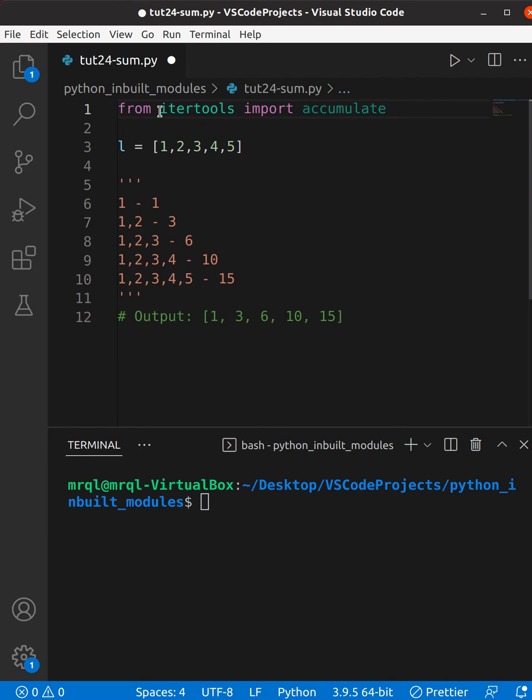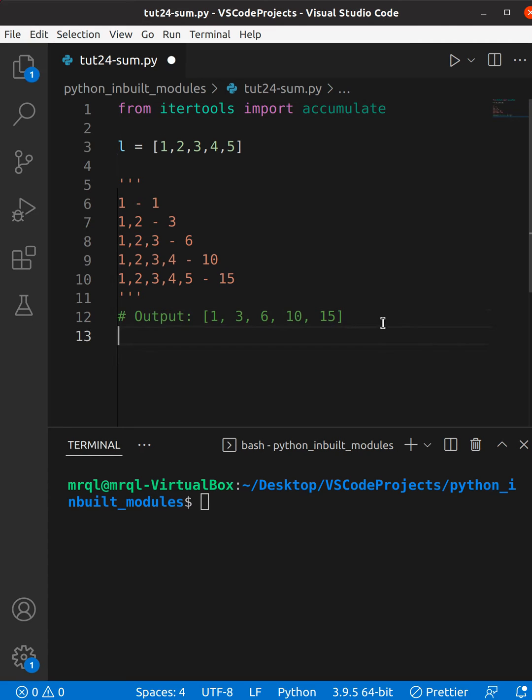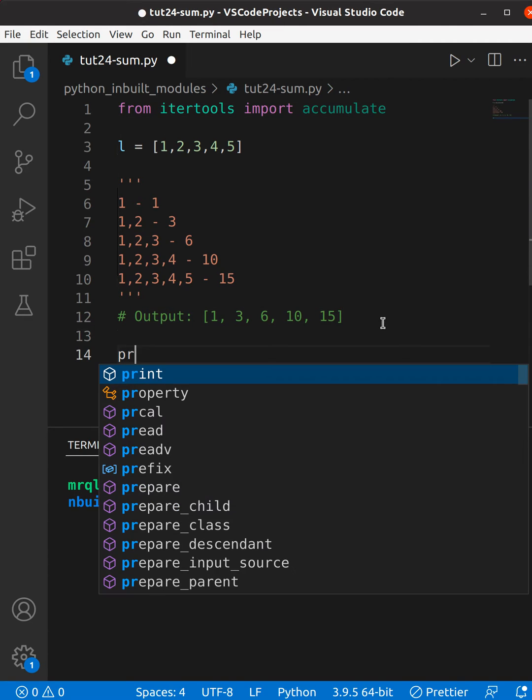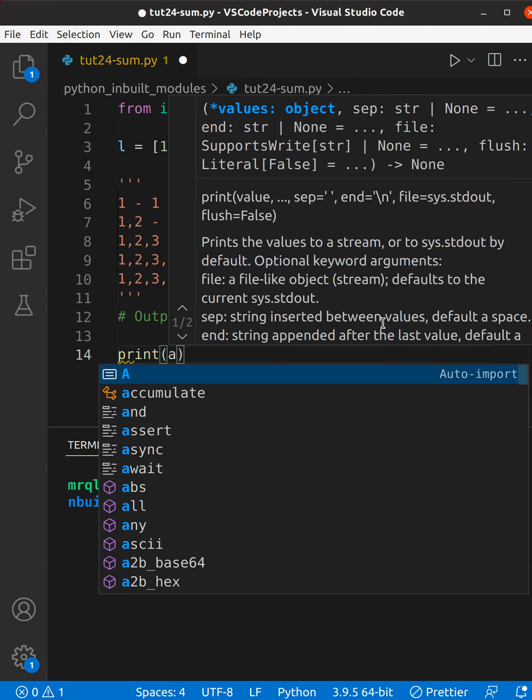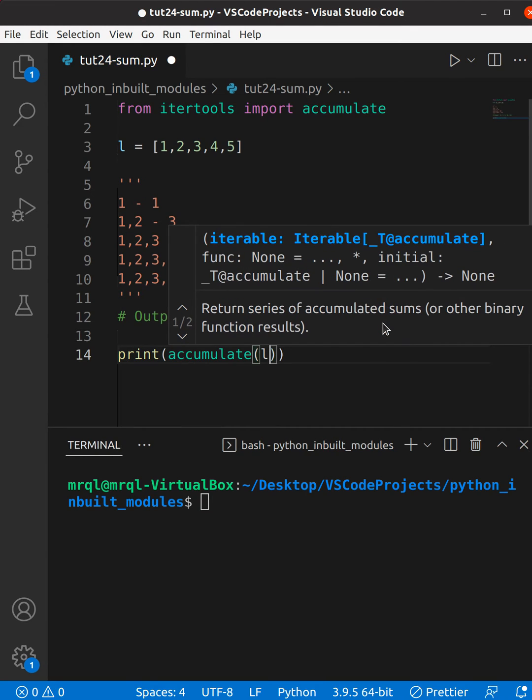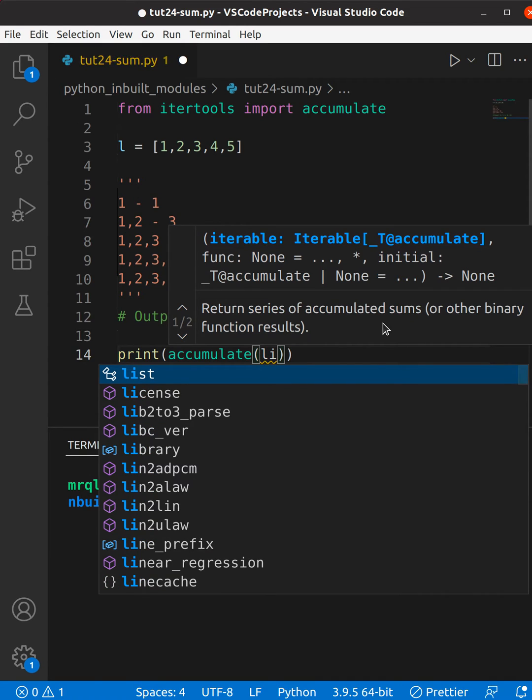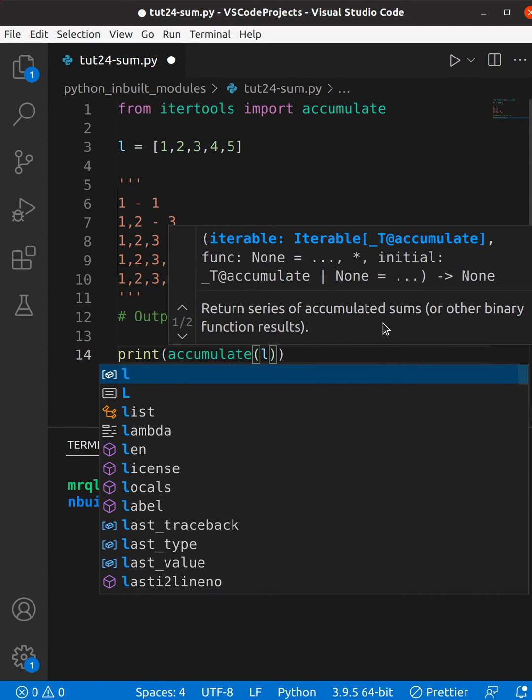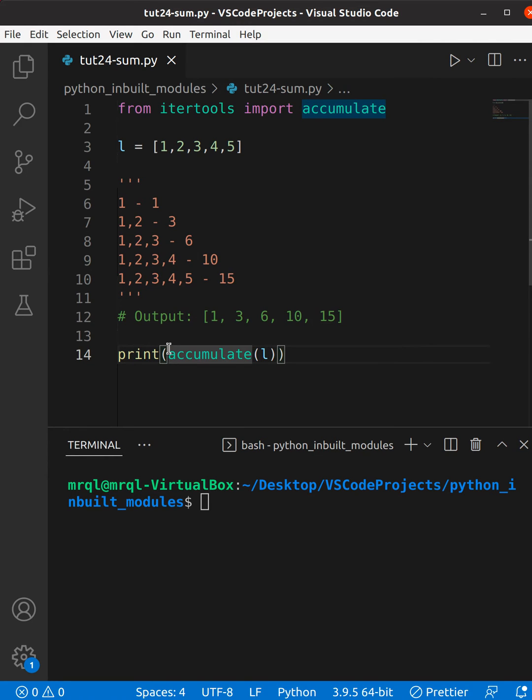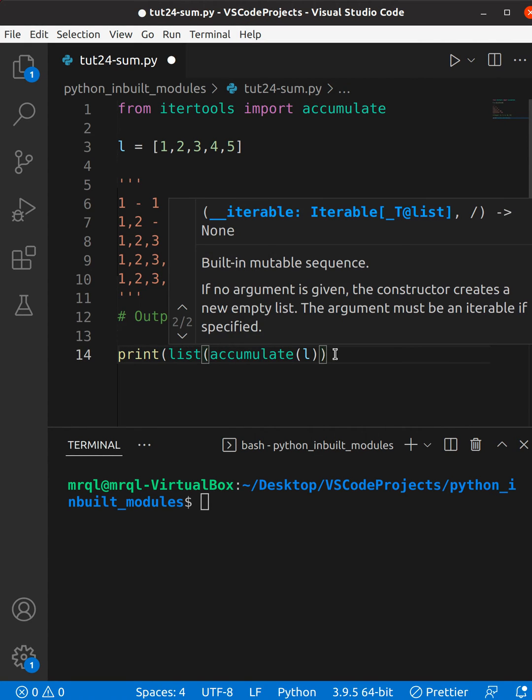Once you have imported this, what you need to do is you need to pass your list to this accumulate function. This will return you an object that you need to typecast, so I'm going to typecast it back to a list.